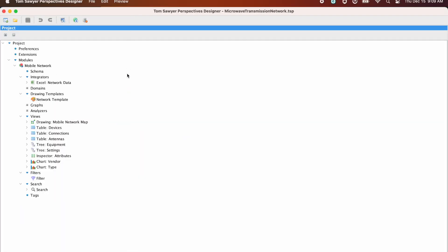A project is organized into modules, and each module corresponds to a specific kind of data manipulated by your application. A module contains one schema describing the data, one or more related integrators, one or more drawing templates, one or more data views, and optional search, filter, and analysis configurations.